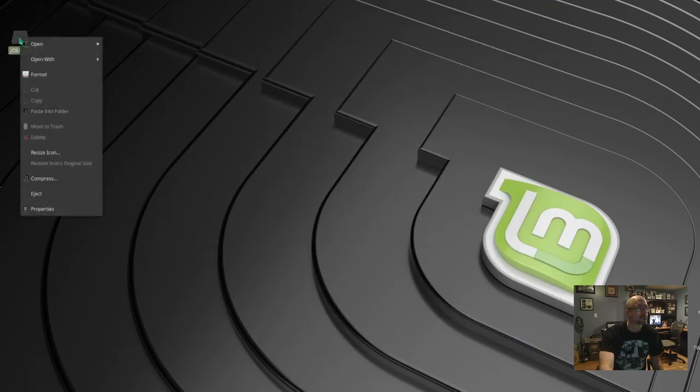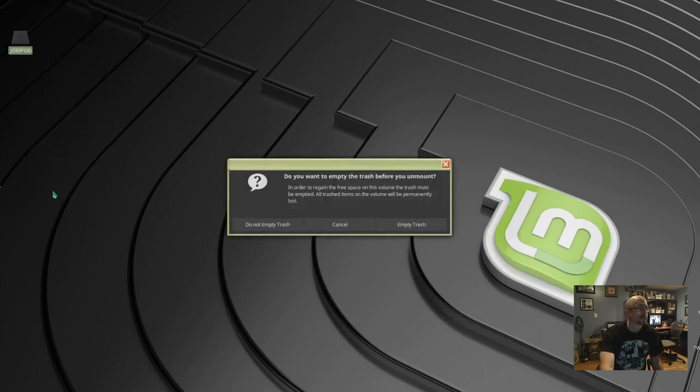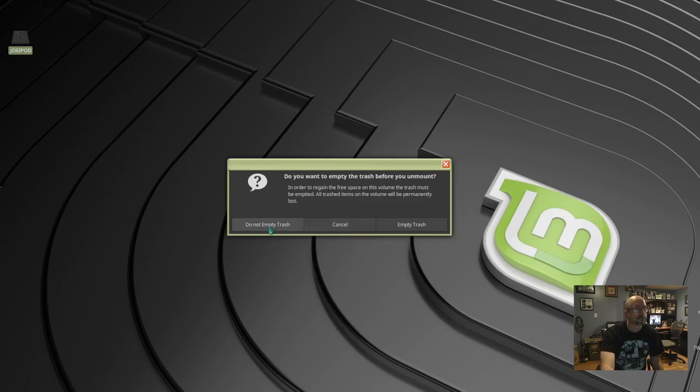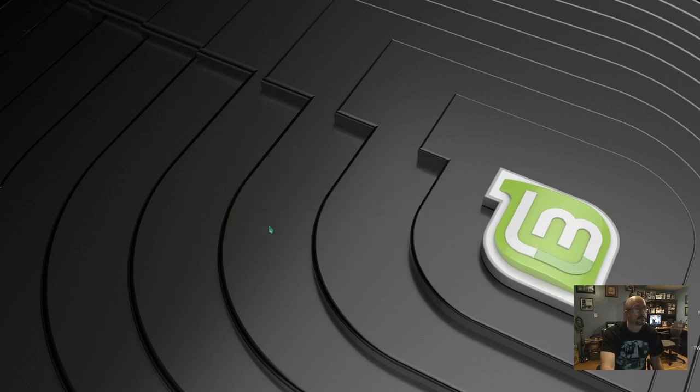And choose eject. This will safely remove your iPod from the system. And here I'm just gonna select do not empty trash. That's all there is to it, thanks for watching.